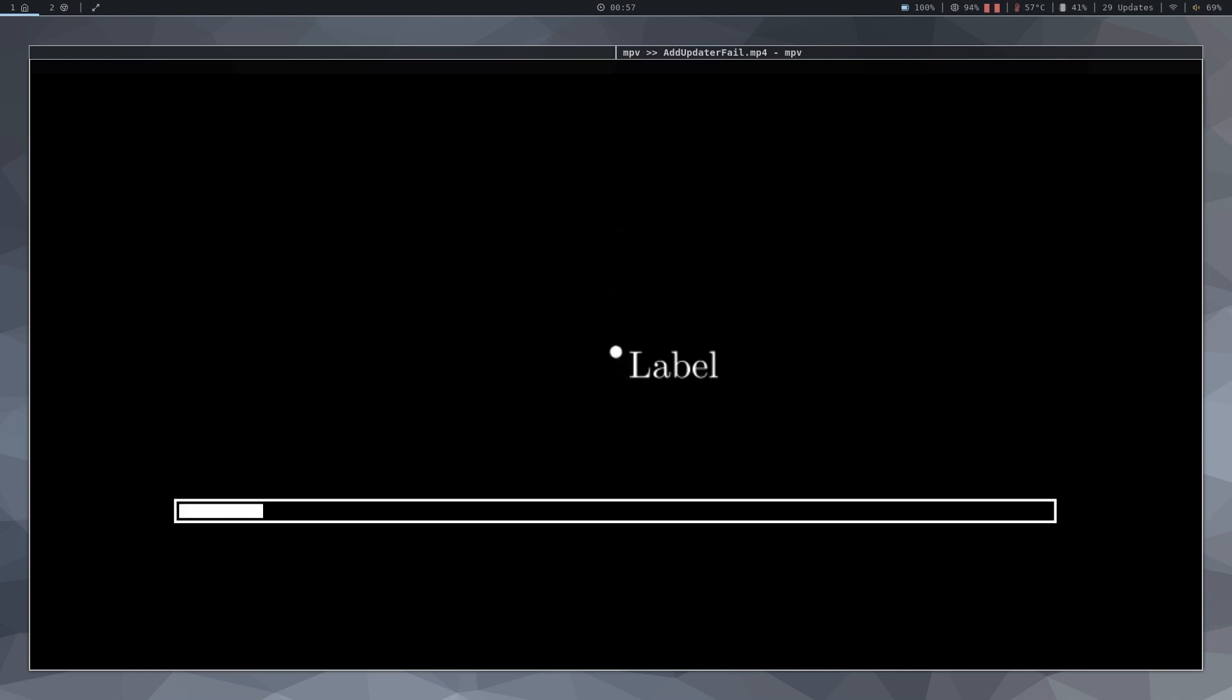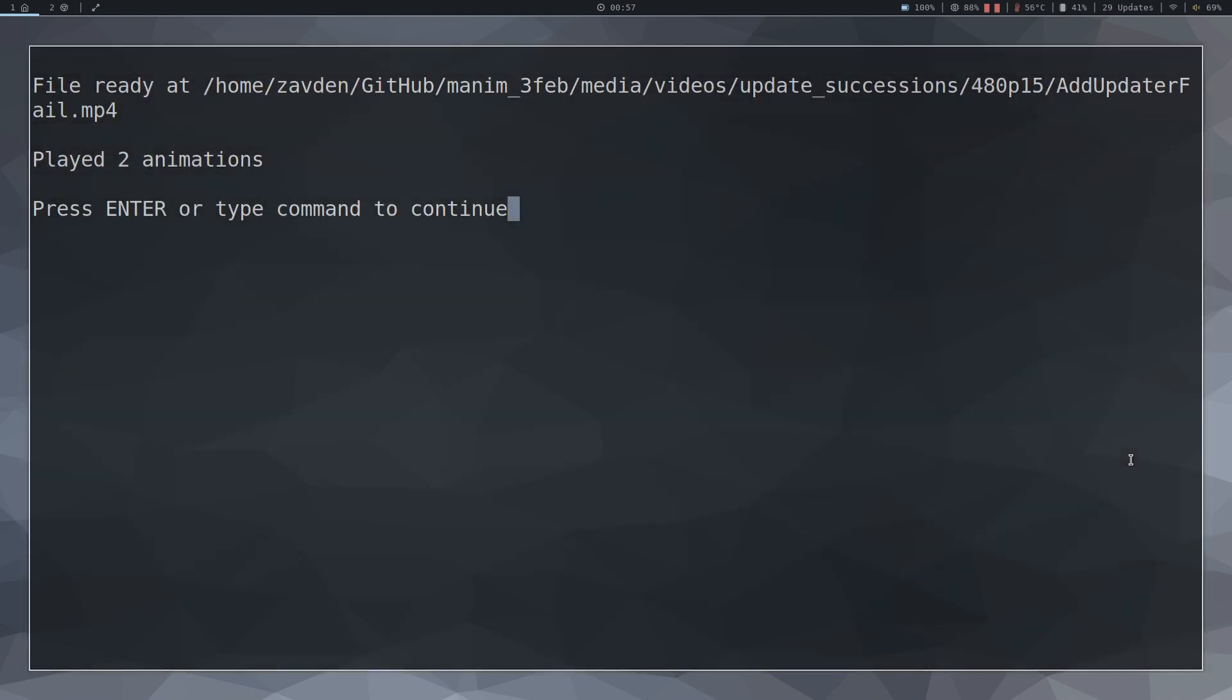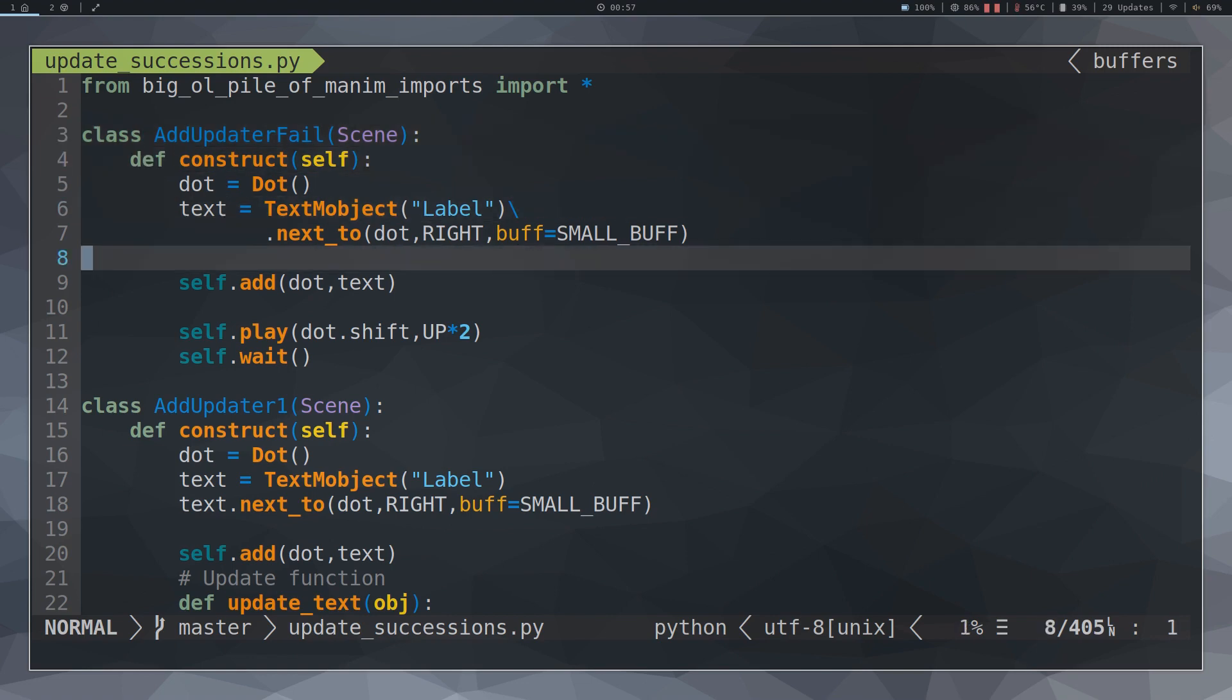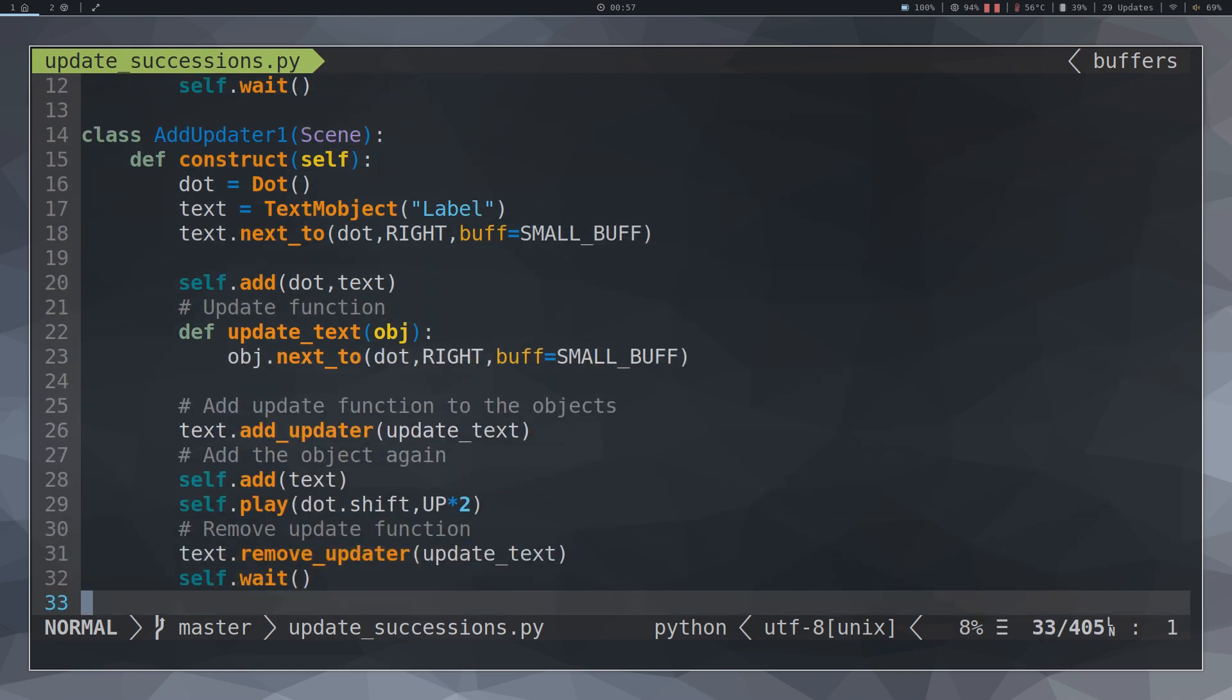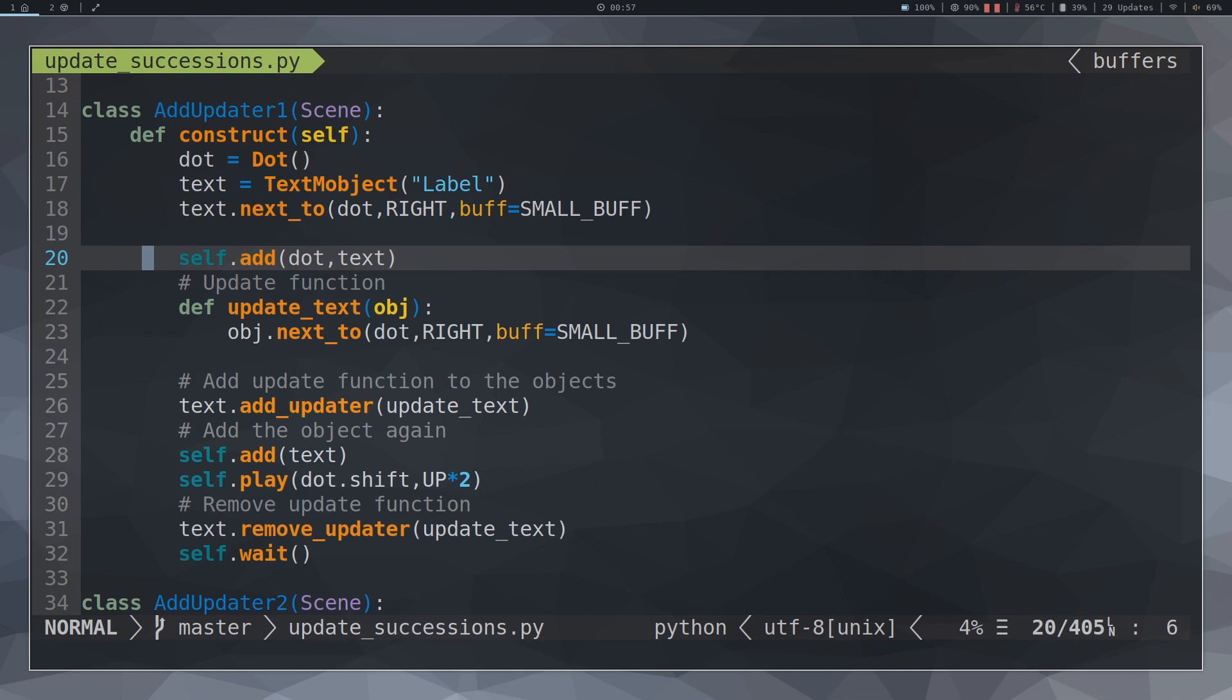The easiest way to do this is to use the AddUpdater method. This method assigns an object a series of tasks which must be executing each frame of the animation.